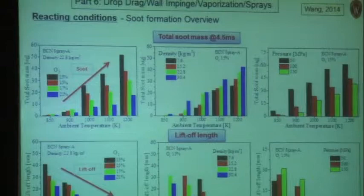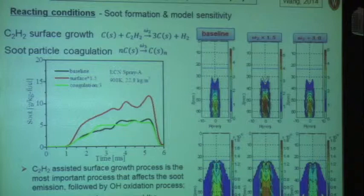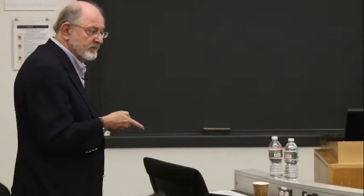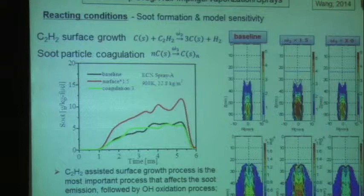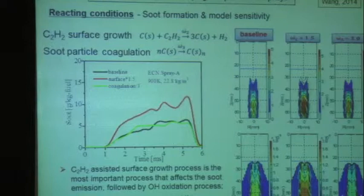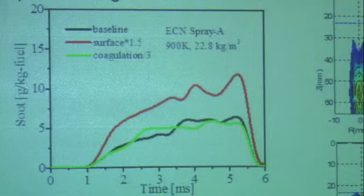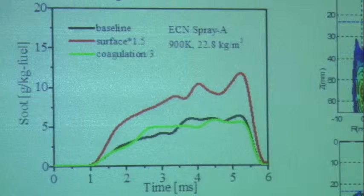Someone asked earlier about model constants. You can go in and change model constants to see what happens — many times nothing significant changes, but sometimes a constant is crucial. In the soot model, the acetylene surface growth constant and the soot particle coagulation constant are the most important — and mostly the surface growth constant. Increasing the surface growth constant by 50% predicts significantly more soot. This tells you that if you want to improve the soot model, this is where to focus. You don't need to work as hard on particle coagulation because it has less effect. This is one of the powers of these models: identifying where the important processes are.